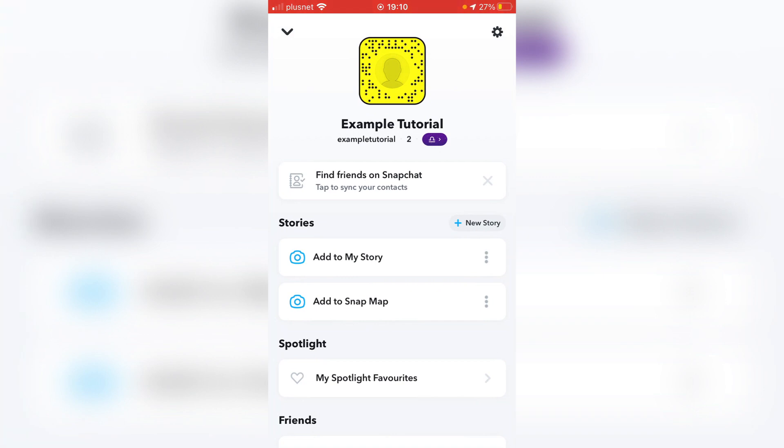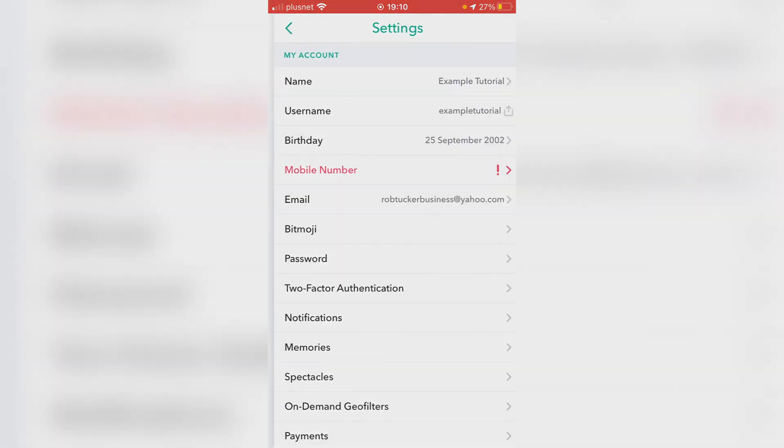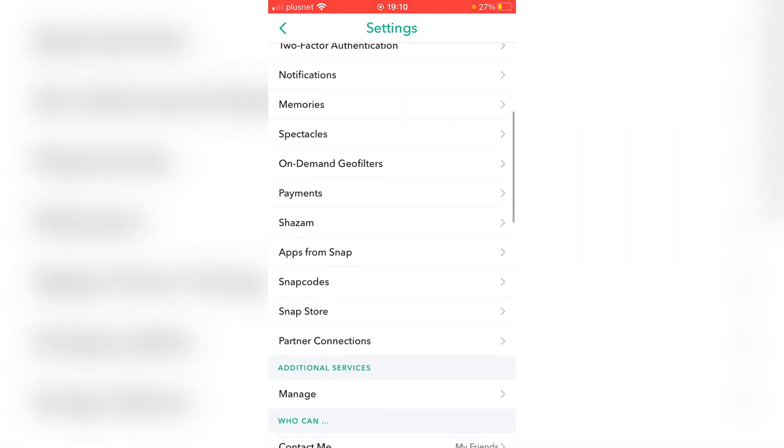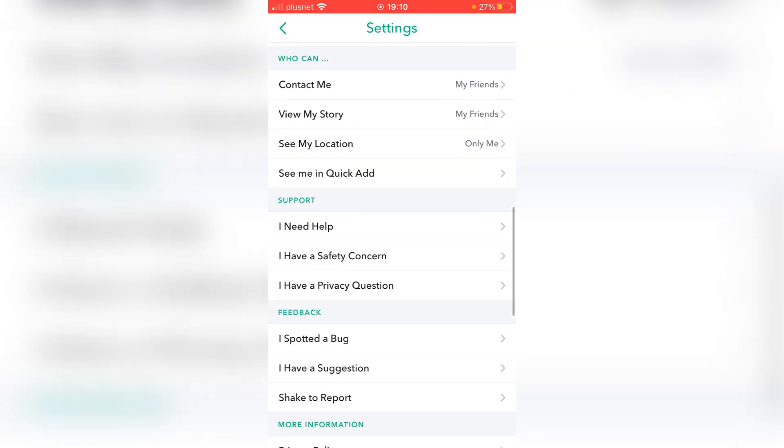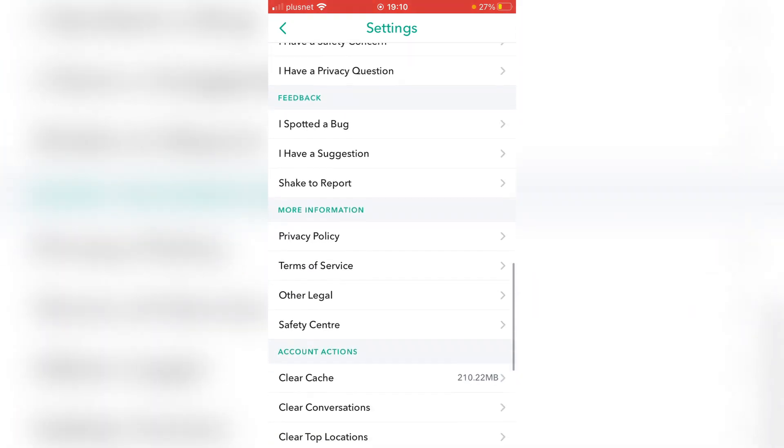So then you want to do is go to the top right where the little cog is, the settings cog. Click there and you can see there are a ton of options down here. Now all you want to do is continue to scroll all the way down to the bottom. So keep scrolling and eventually you're going to see a block section.